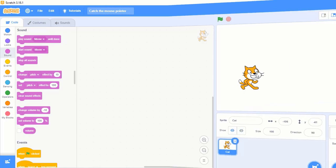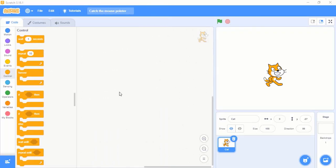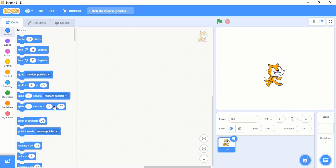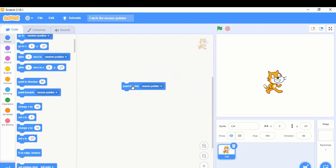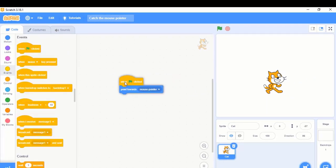Let me open my Scratch program. This mouse control will help us control the behavior of our sprite. Whenever I move my mouse, our sprite will also change based on our mouse movement. For that, you can find a block under the motion category, and under that you will see 'point towards'.